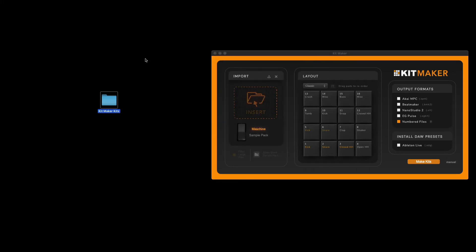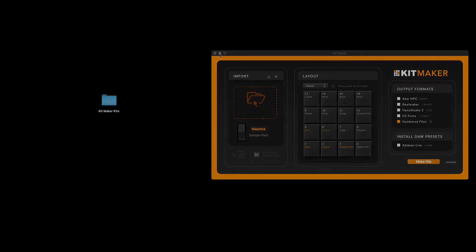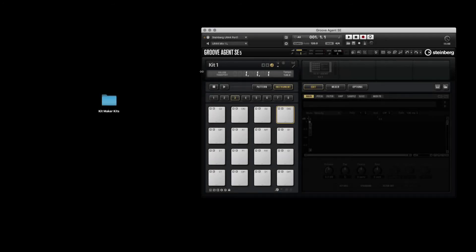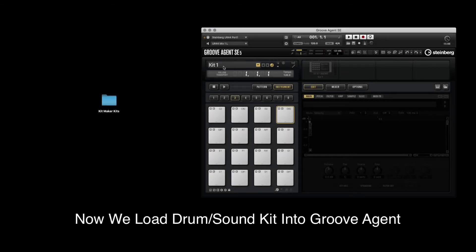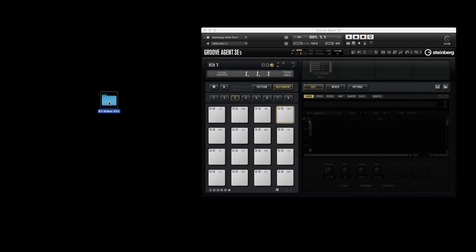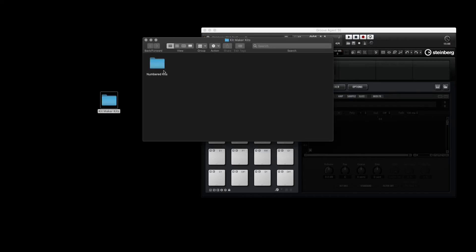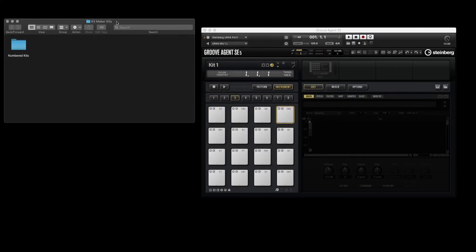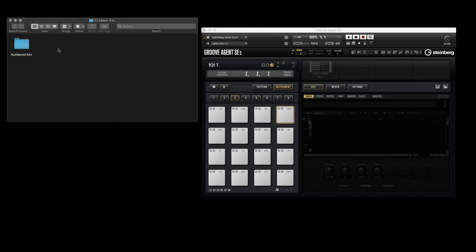Now we can load our new kits into Groove Agent. Once we have an instance of Groove Agent open, we can start loading our kits. Let's select a random kit.